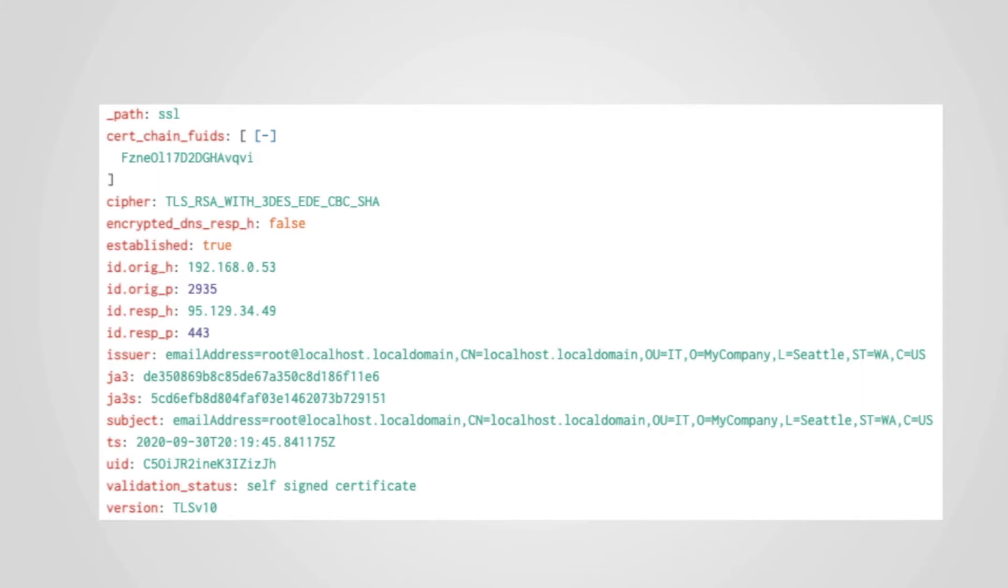First, there is the SSL or TLS version information, as well as the cipher suite in use, which were negotiated at the start of the connection. You can use this to hunt for the use of old, insecure protocols and ciphers in your network.